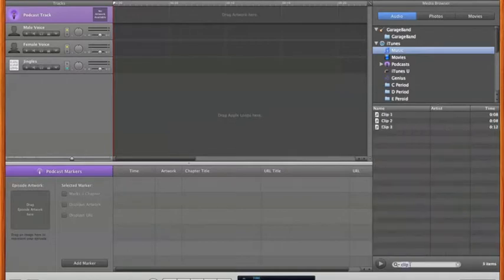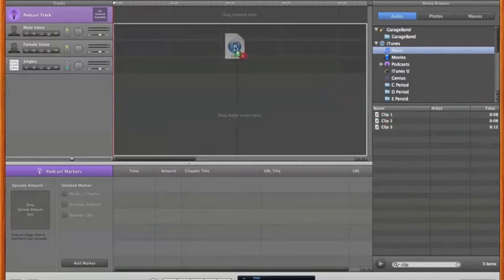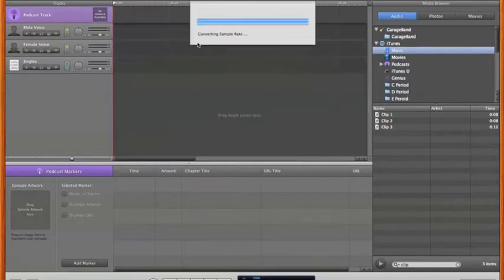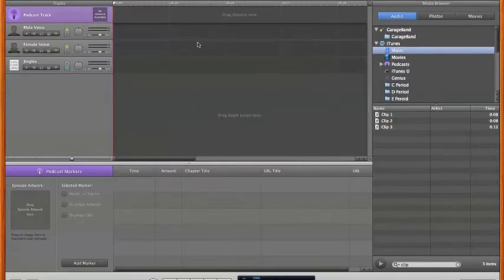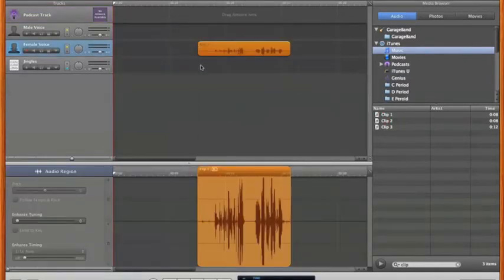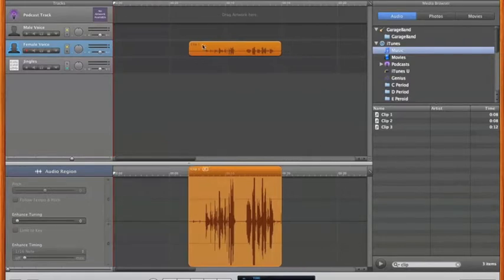For example, I have three audio clips I've already saved in iTunes: Clip 1, Clip 2, and Clip 3. All I have to do is simply grab those clips from my iTunes and drag them into my GarageBand podcast track.